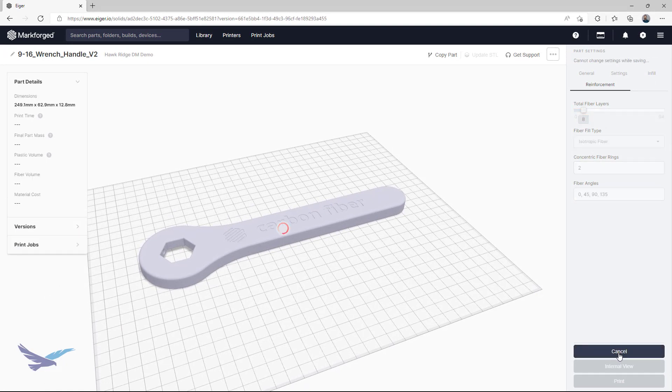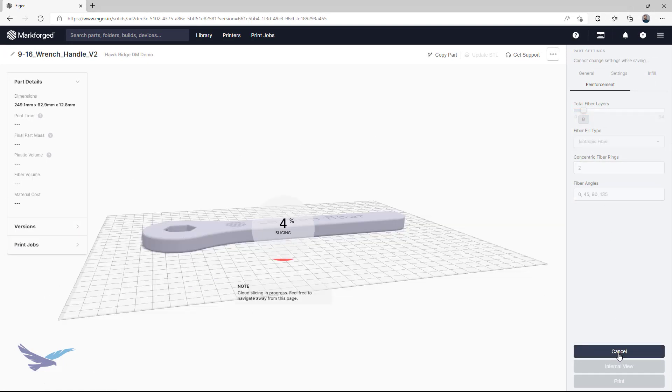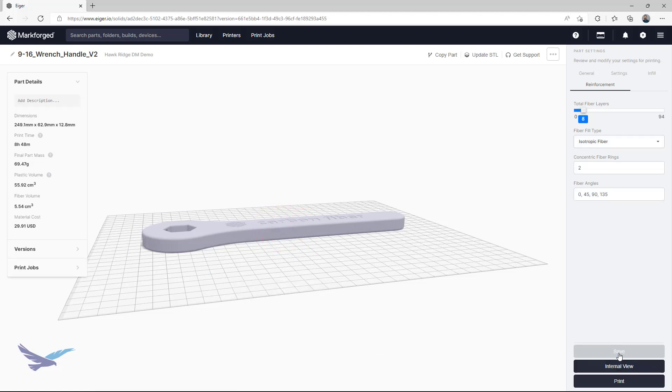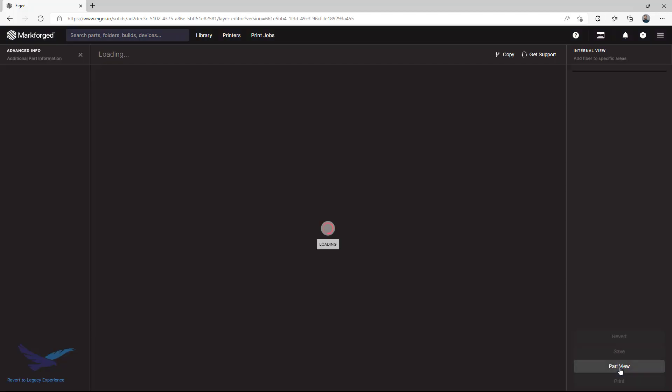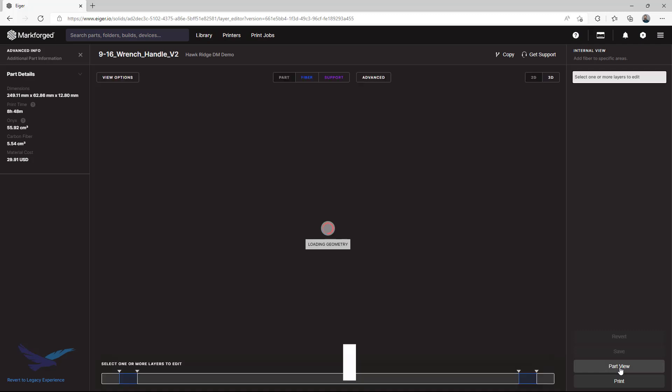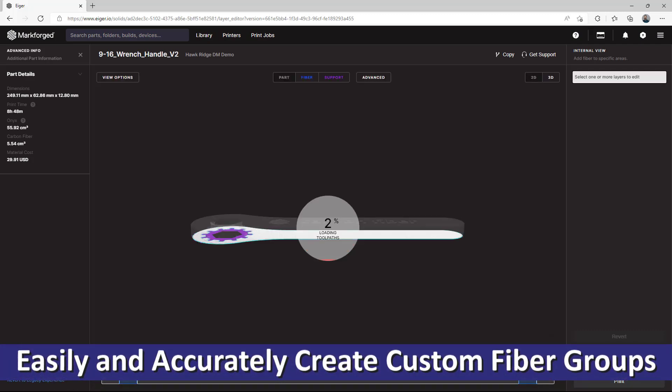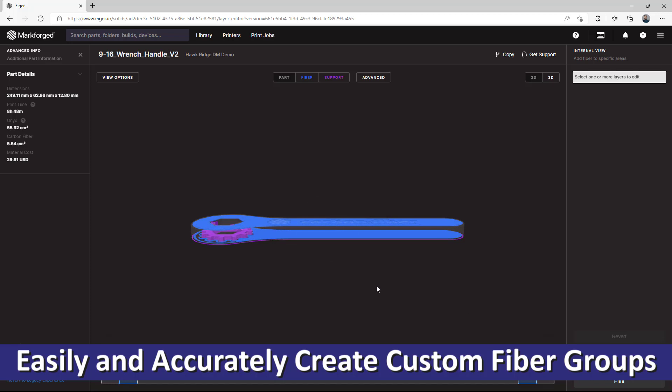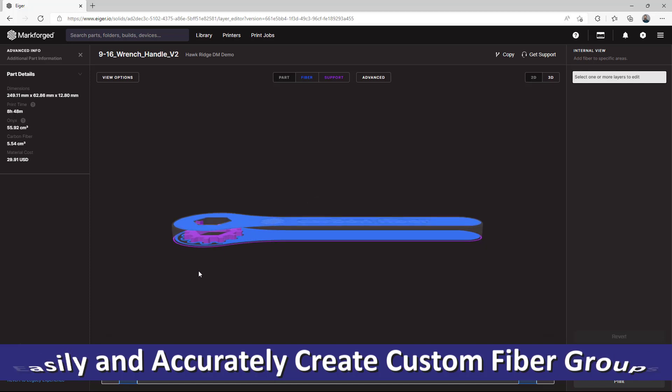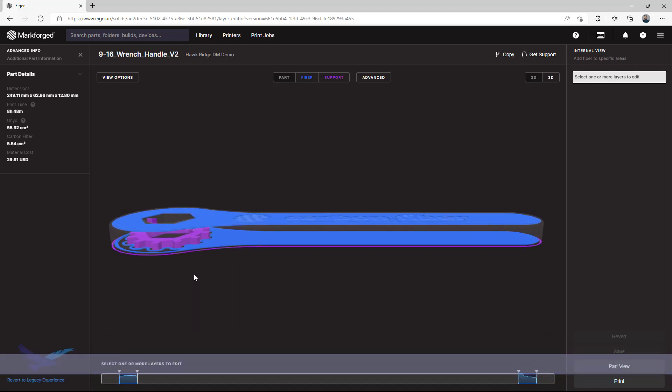Okay, so we're going to slice this part, which will let us access the internal view of it showing all of our pathing and fiber setup. This will bring us to our final set of tips and tricks for the day, which overviews how to more easily set up custom fiber groups.